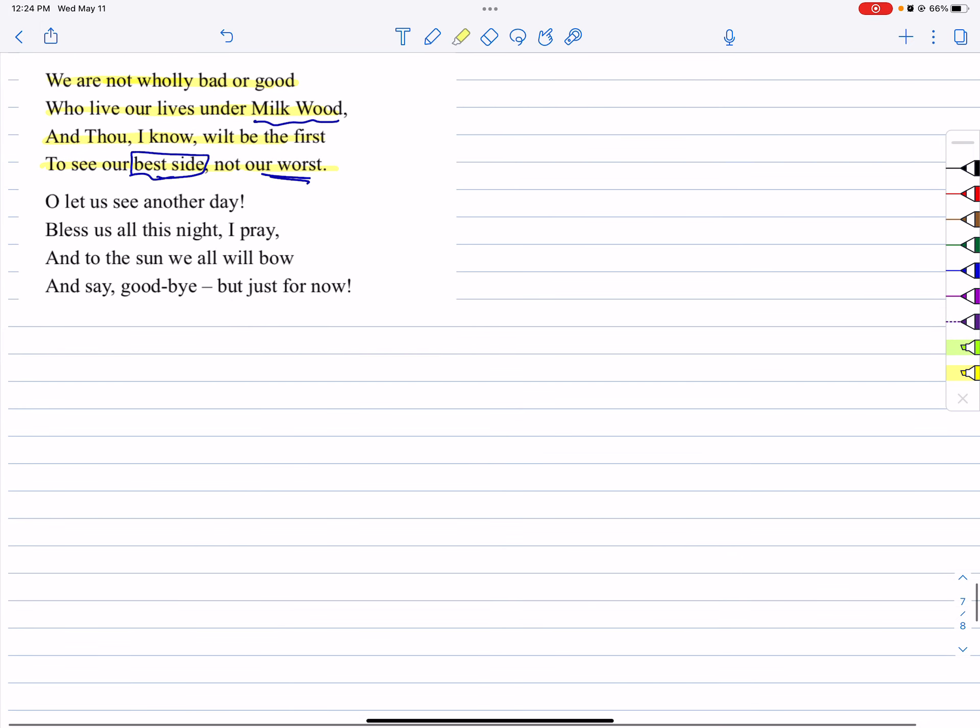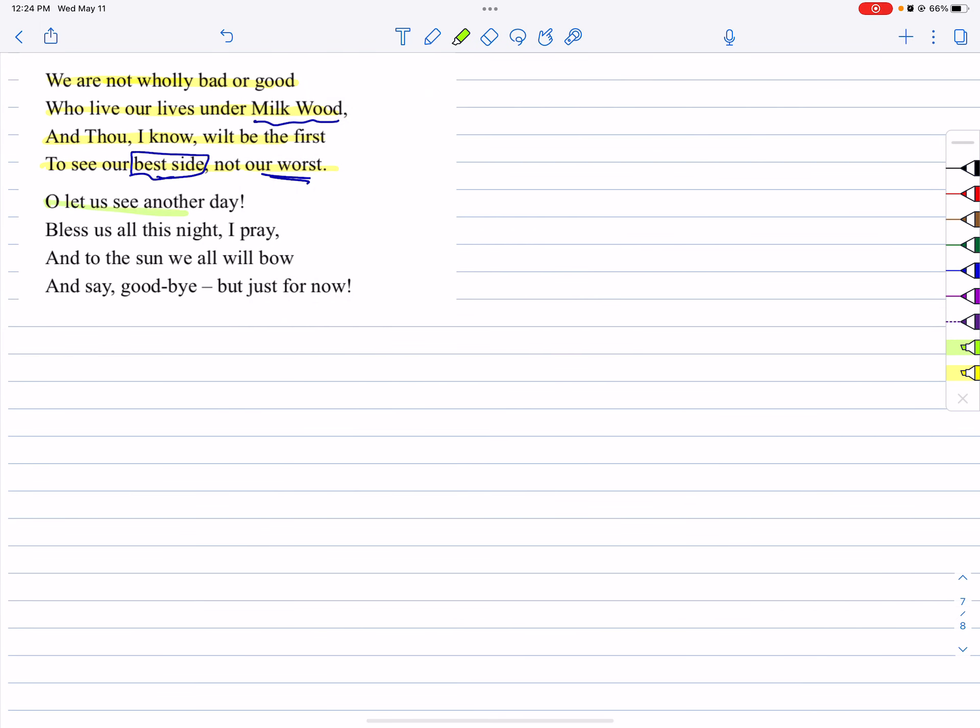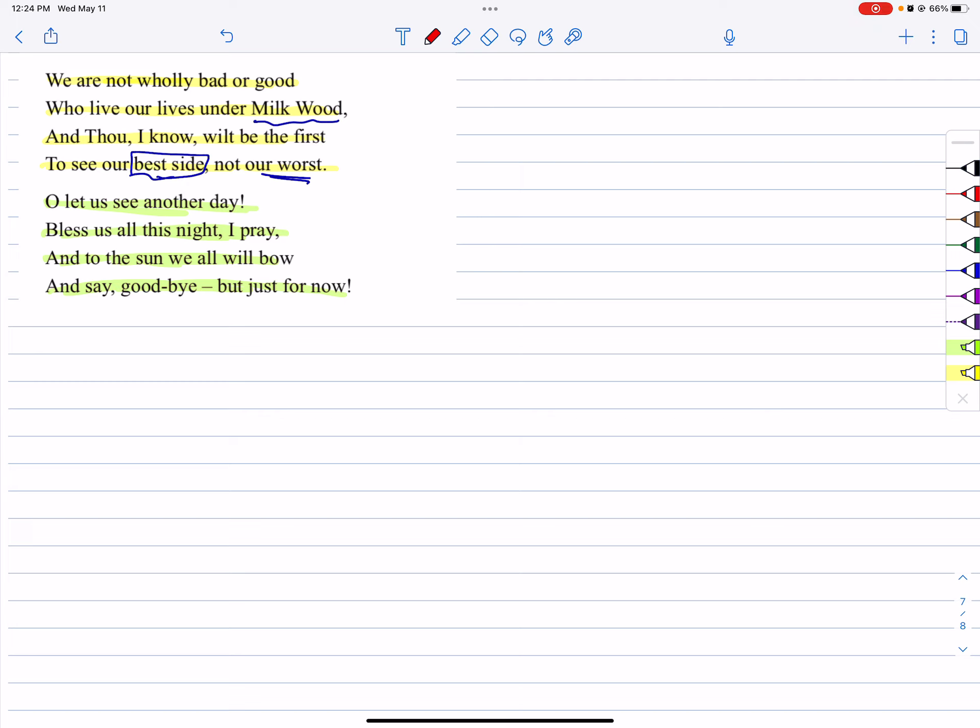Stanza four. In the last stanza, the speaker is trying to conclude his prayers. So prayer means hope. God bless. He hopes the night will pass and the lovely day, the next day, will return. Bless us all this night, I pray.